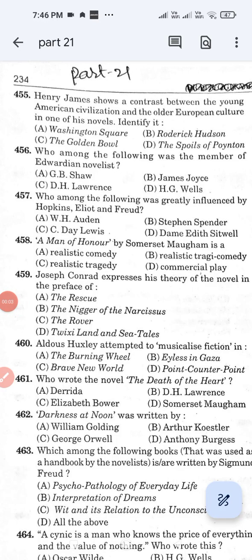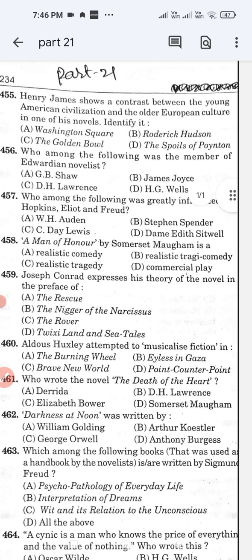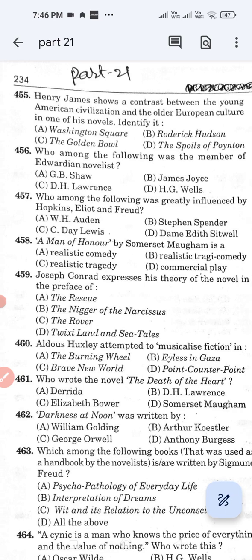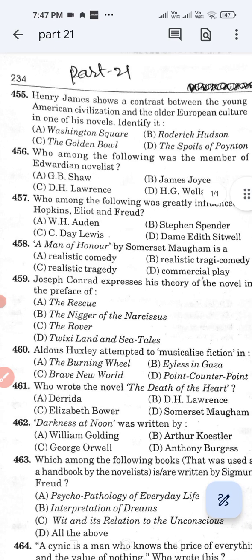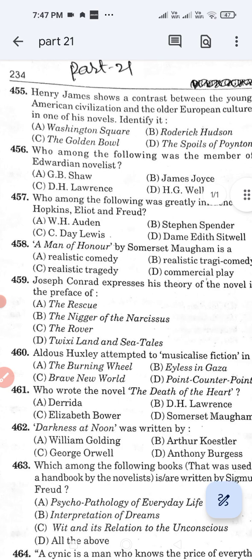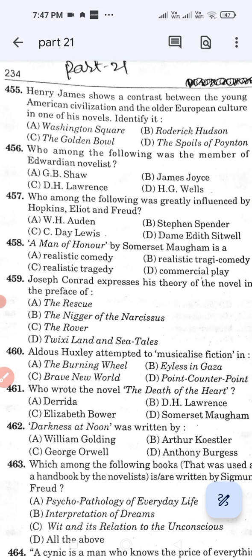Hi guys, I am Dr. Vinod Pankaj Misra and you are welcome to my YouTube channel, Pankaj Institute of English. I am here with the 500 MCQs of the Modern Period. I have completed from question number one to 454, up to part 20. This is part 21. These questions are very useful for competitive exams. Please subscribe to the Pankaj Institute of English.